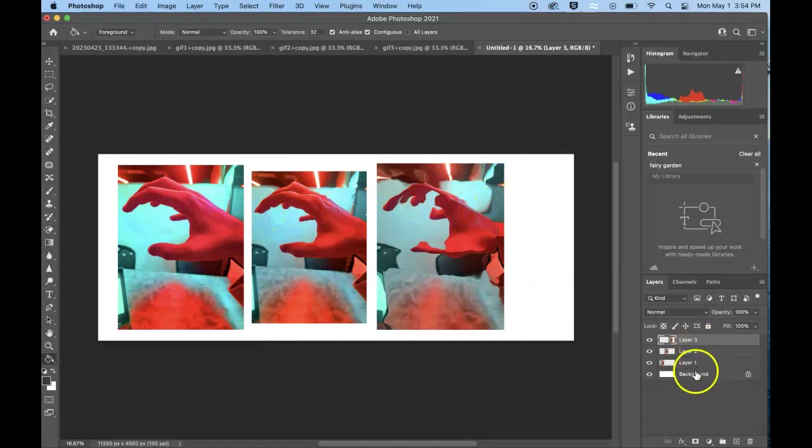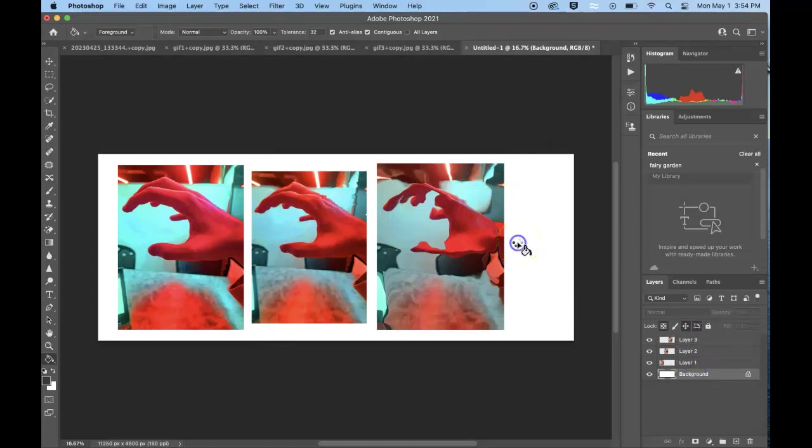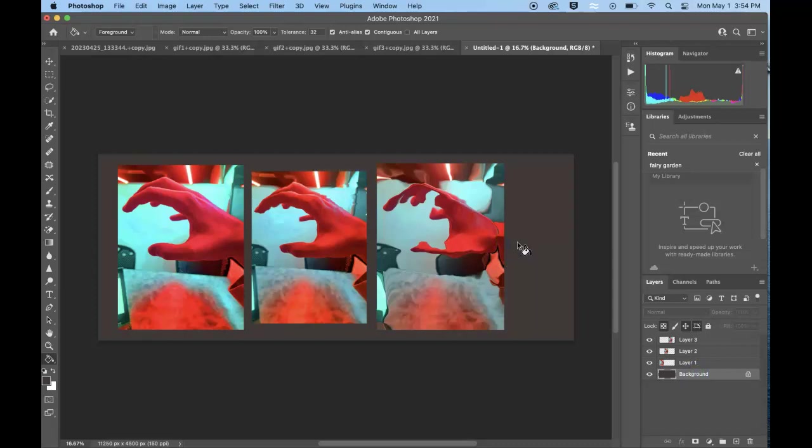You can just make sure that you're selected on background and then click that area and you could create a different, more solid color background.